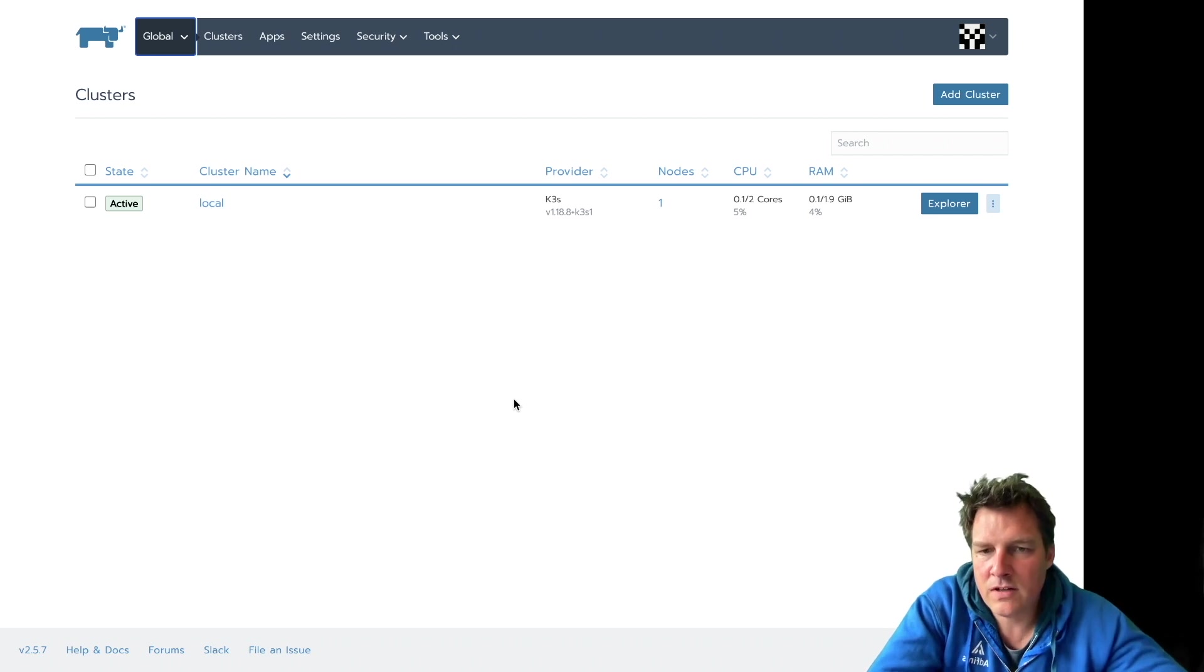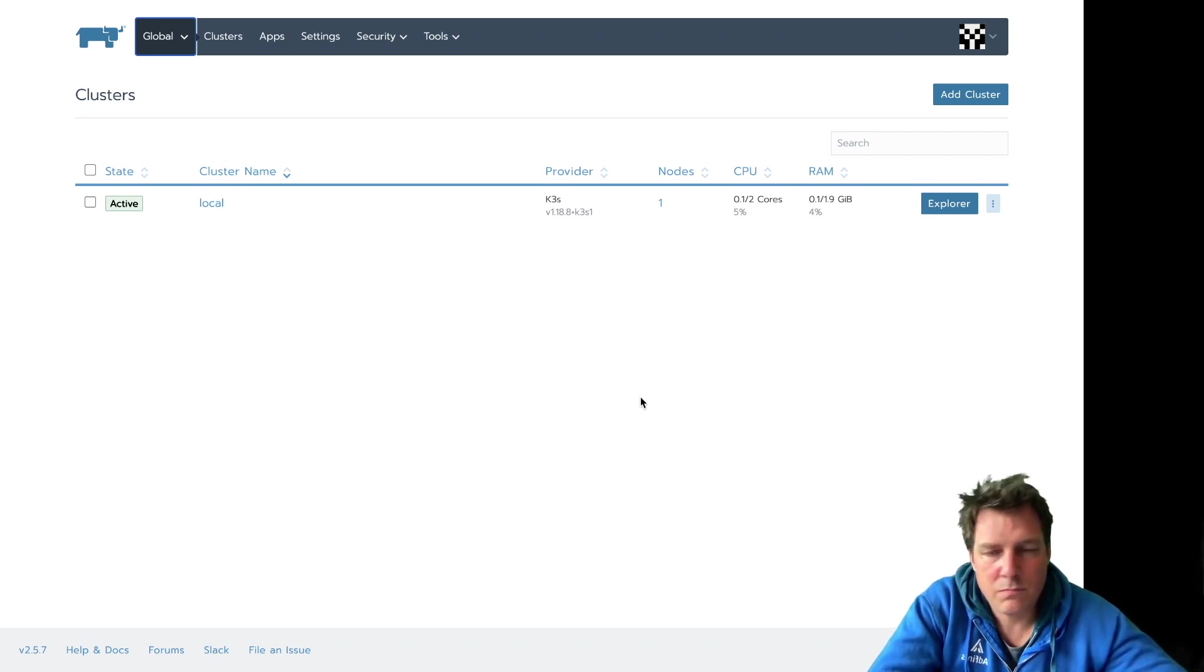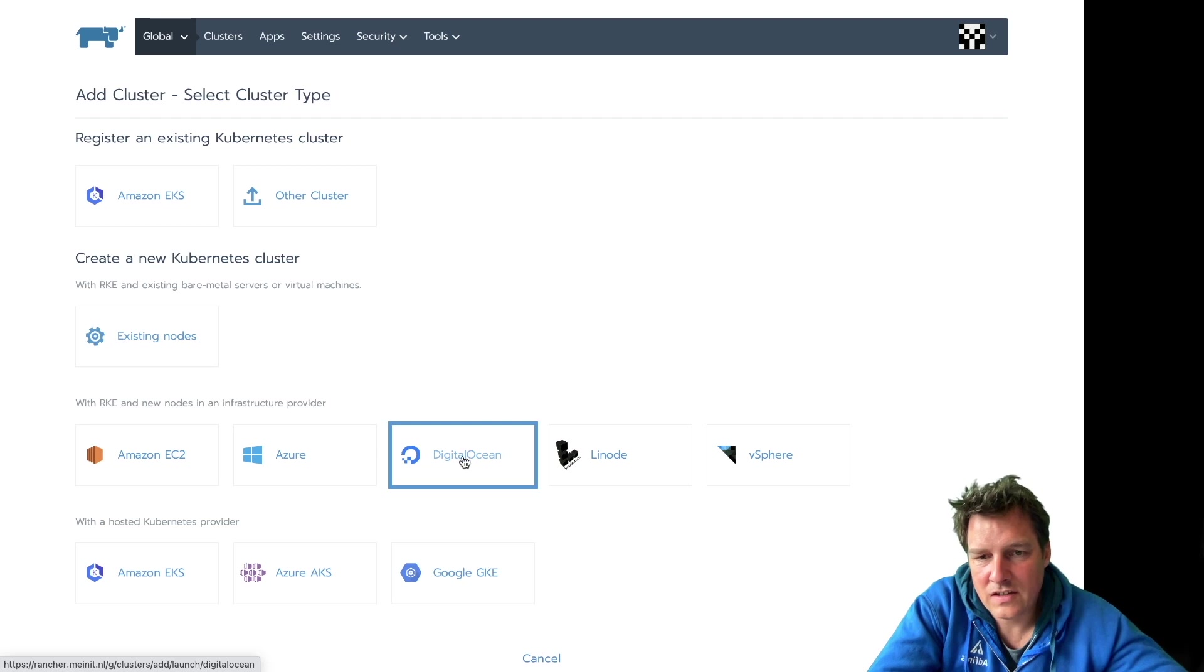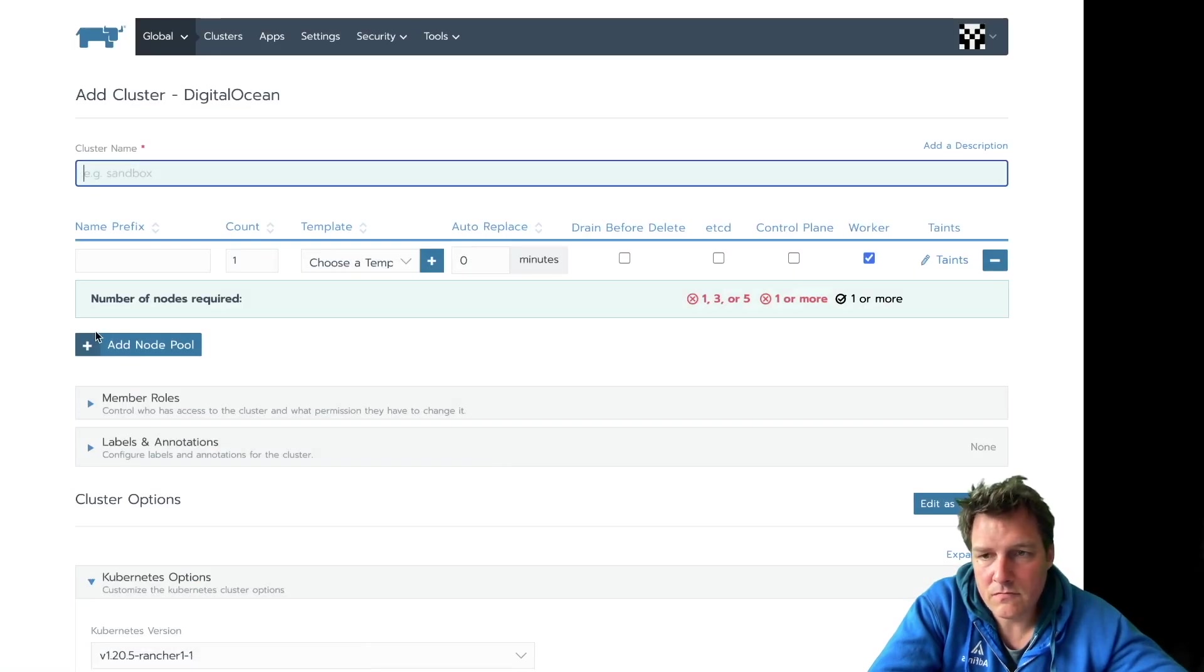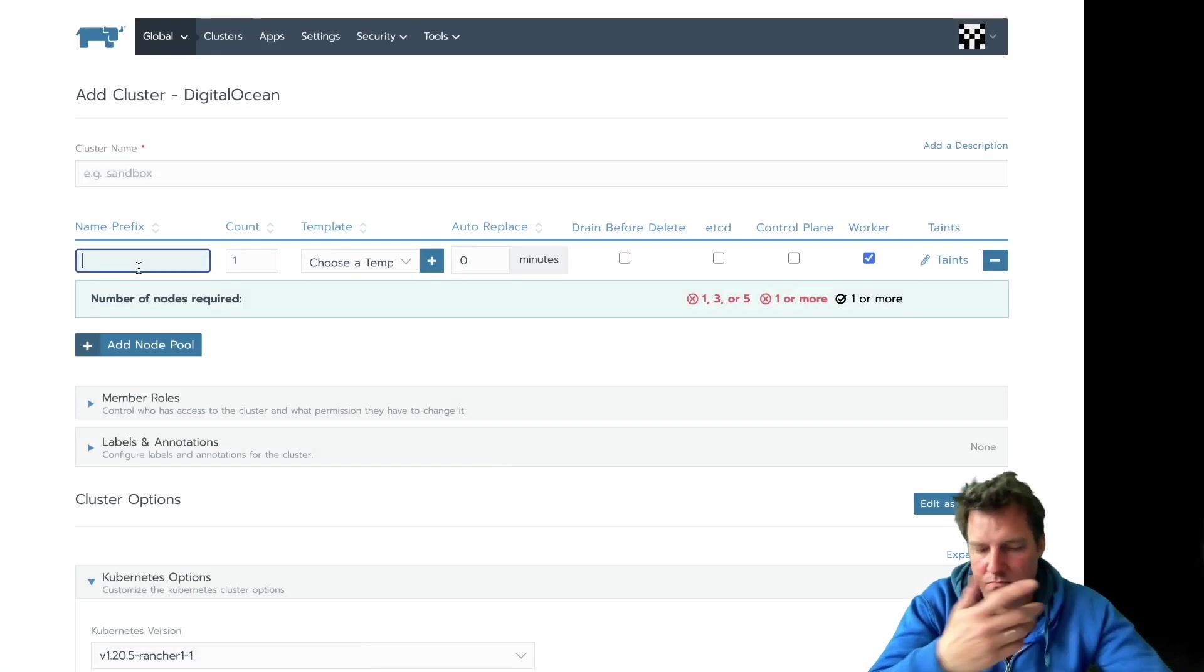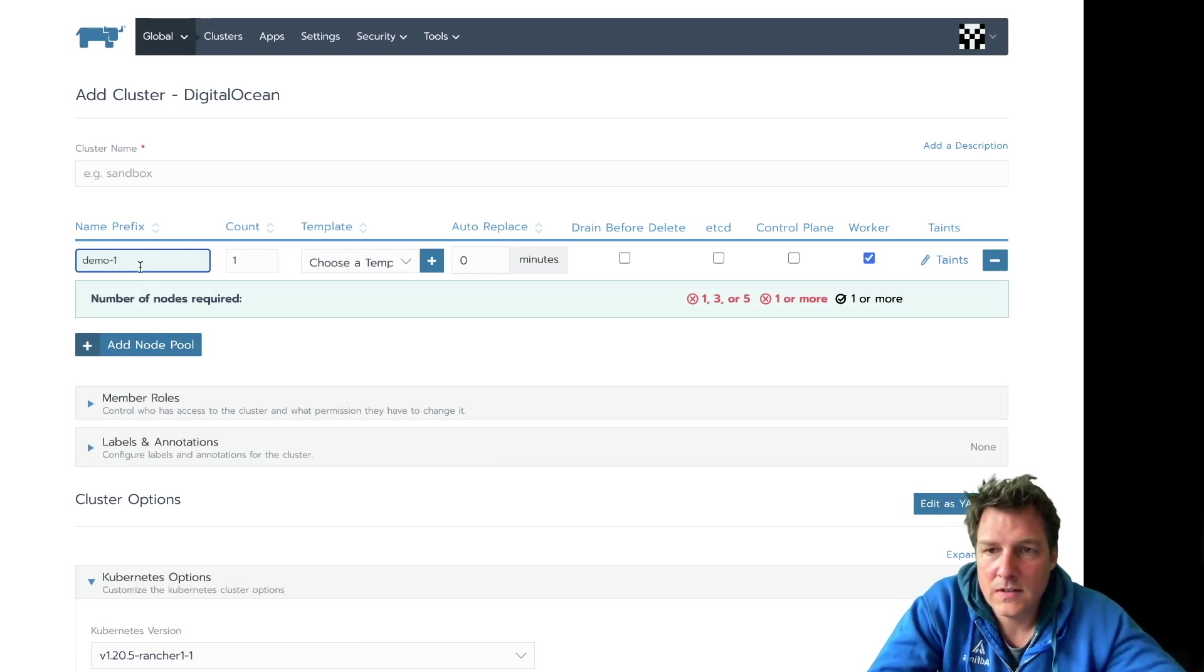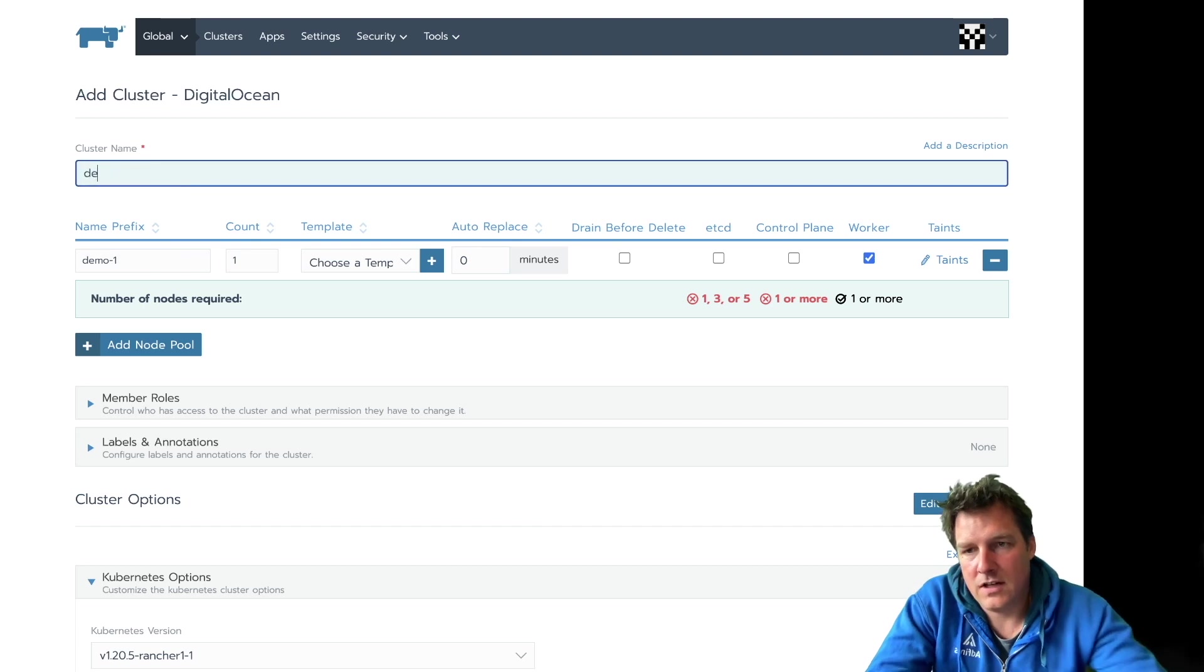I'd like to briefly go through how to set up clusters. It's pretty simple, straightforward. Let's go. Add a cluster. In this case, on DigitalOcean. And we need to give it a name. So I'll call this demo1.